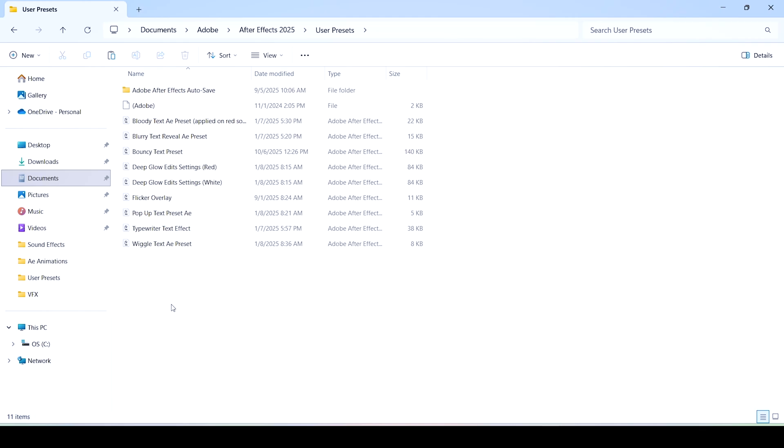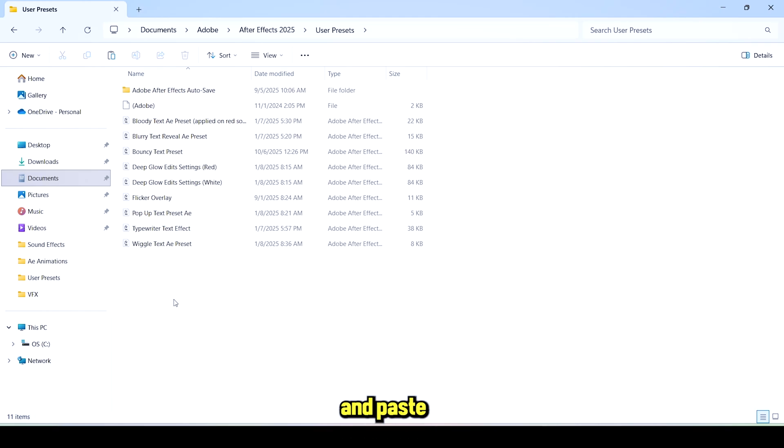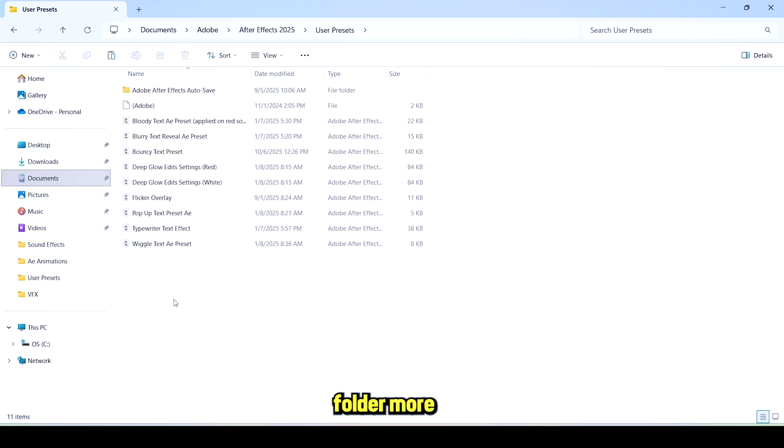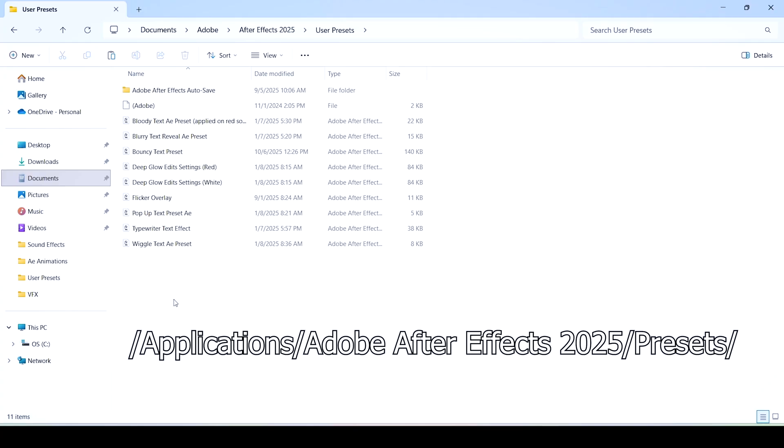I'll leave the default directory for you to copy and paste in the description below so you can find this mysterious folder more easily. For Mac users I think this is the directory but I'm not entirely sure because I'm a Windows user.